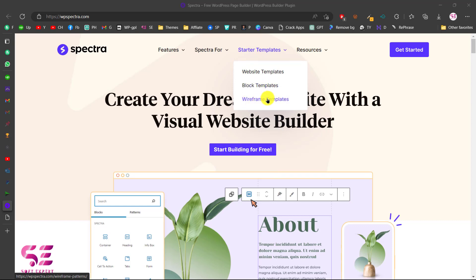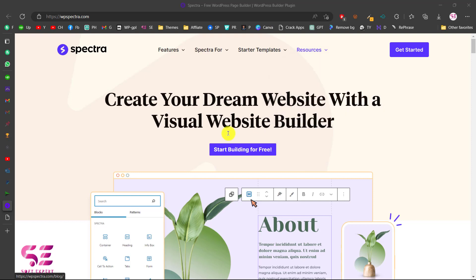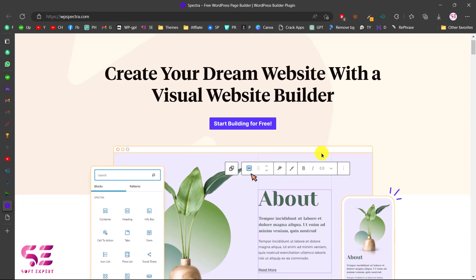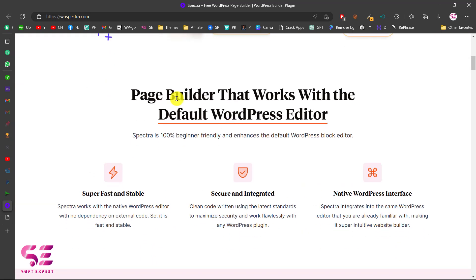Almost anyone can use Spectra — web designers, marketers, web developers, web agencies, and so on. There are starter templates, website templates, blocks, and wireframes, which I'll show you later. They have resources like a knowledge base, full support, and a blog. You can create your dream website with a visual website builder. The best thing is this is compatible with any theme you are using.